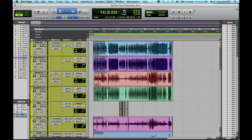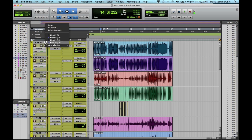Here I have that same Pro Tools session opened up. Now let's say I want to transfer this session without including all of the alternate playlists. As you can see here, if I click on this down arrow, on this kick track there are four playlists.